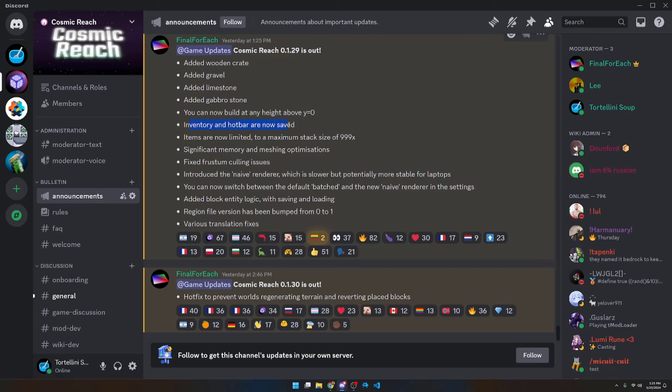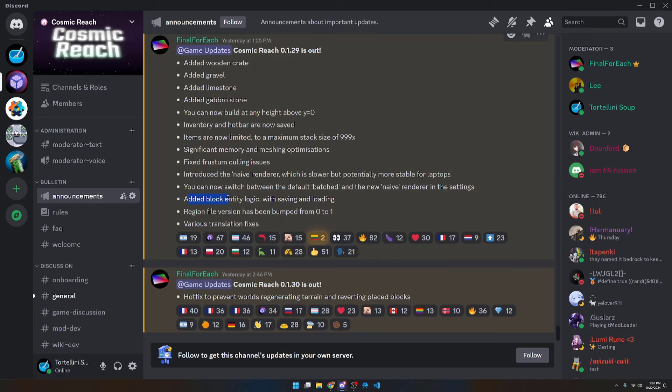Inventory and hotbar are now saved. Items are now limited to a maximum stack size of 999. And then some other fixes and small tweaks for people on laptops, and potentially some stuff for modding as well, such as added block entity logic with saving and loading. We're going to go ahead and take a look at some of these more user-facing features in the game right now.